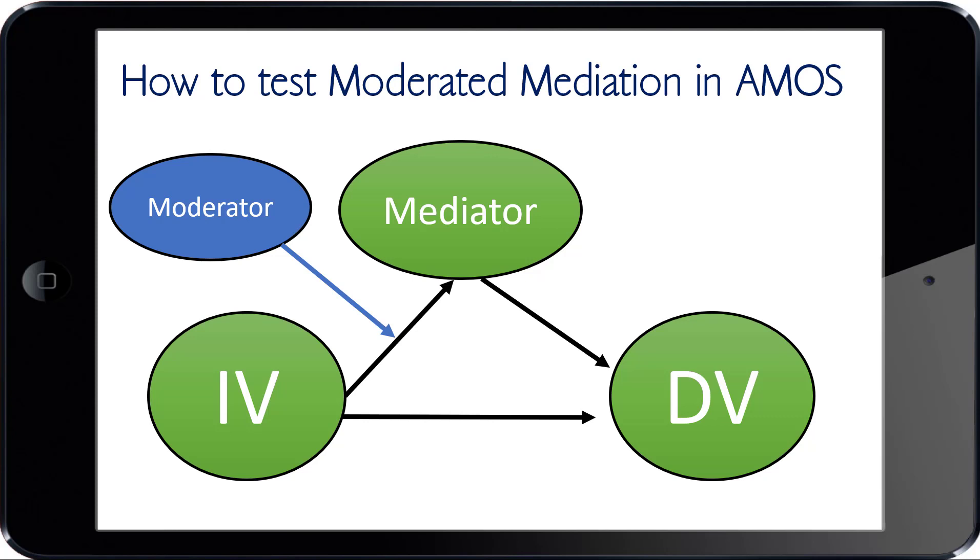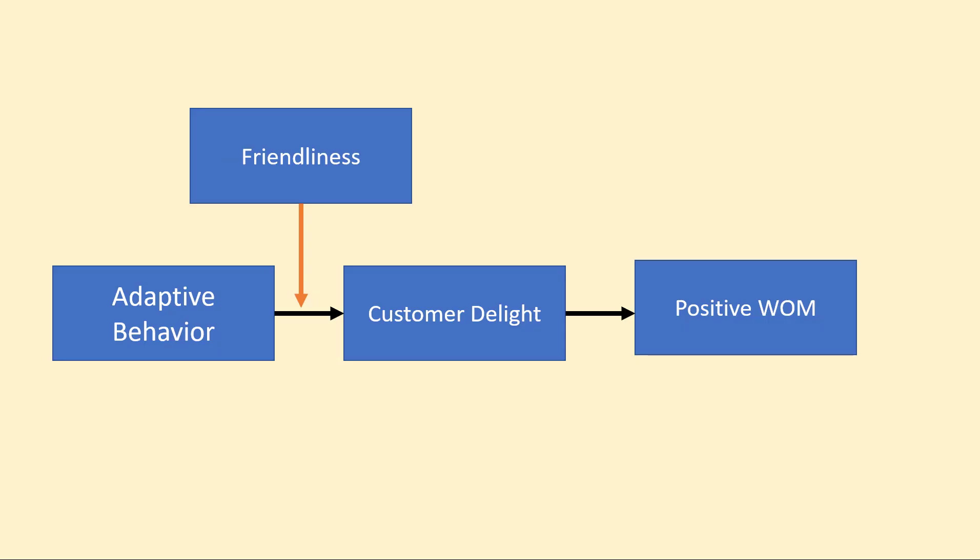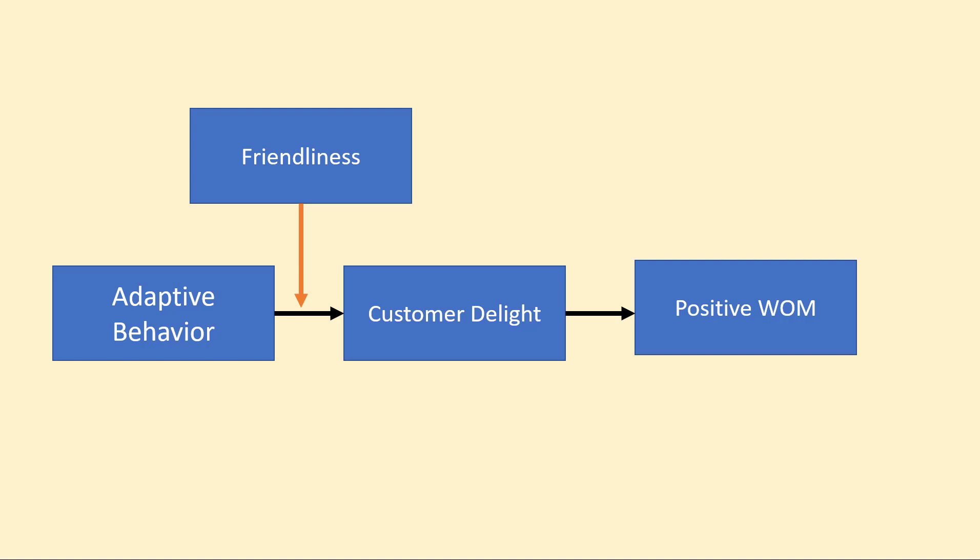Let's say we've got a simple model here. I've used this model in a lot of my videos in the past, but this came from a retail setting where you wanted to see: did the salesperson adapt their behavior to the customer, and if they adapted their behavior, did that lead to customer delight, and did that delight ultimately lead to customers spreading positive word of mouth? So a simple mediation model here to see if adaptive behaviors flow through delight to positive word of mouth.